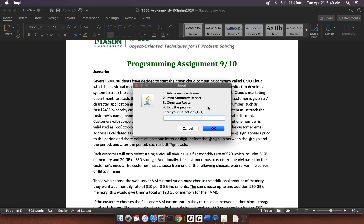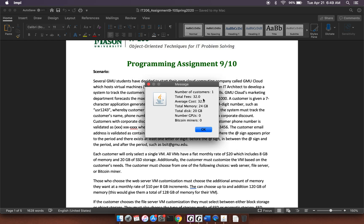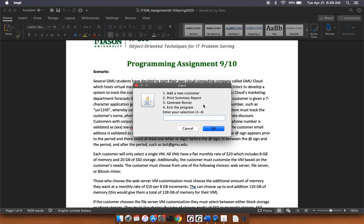And so now if I were to print a summary report, you'll see that I've got one customer. The total amount of the fees are this. The average cost is this. The total amount of memory and disk are right here. Number of GPUs and Bitcoin miners are zero. So let's go ahead and add another customer.